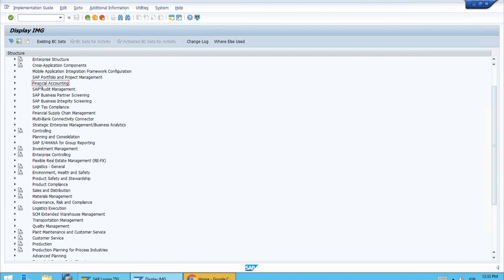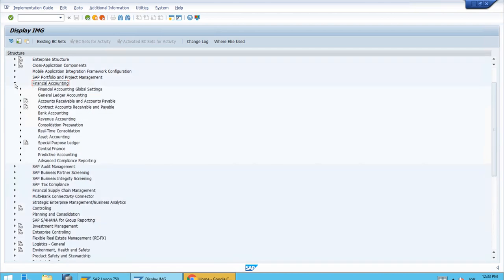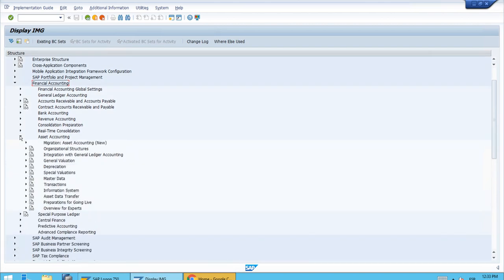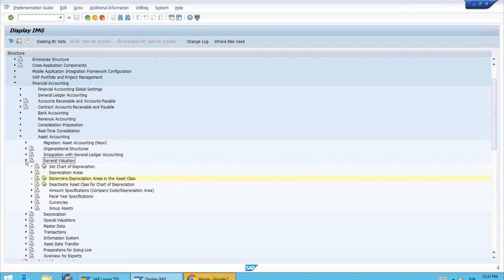Interestingly, this setting is not in the master data section — it's available in another section called General Valuation. So let's open Financial Accounting and of course Asset Accounting, because the transactions we need are inside the General Valuation path. Let's open that and here we have the transaction 'Determine Depreciation Area Values for the Asset Classes.' Let's execute this customizing transaction.